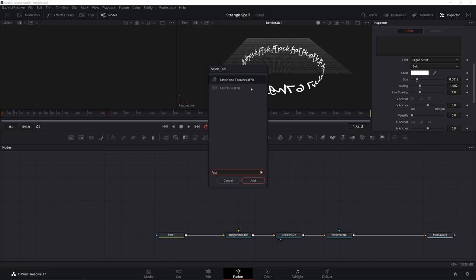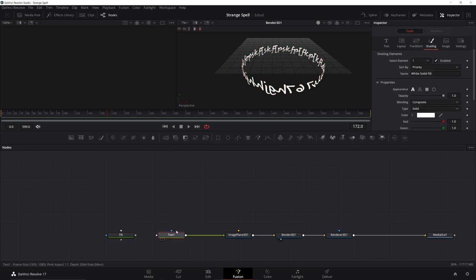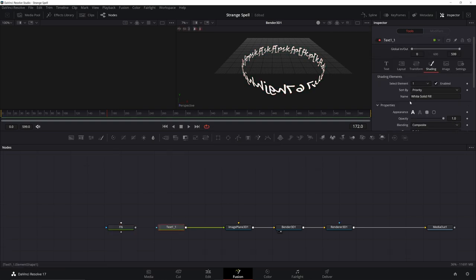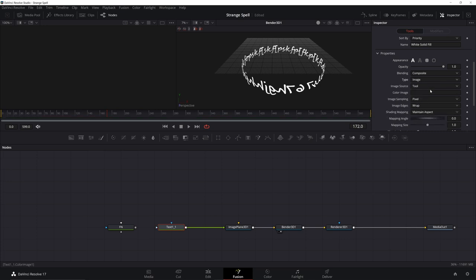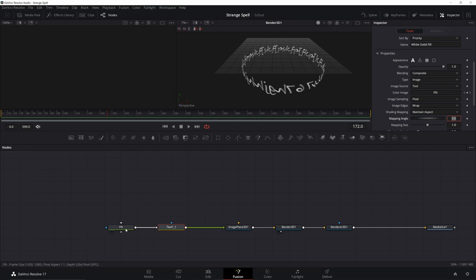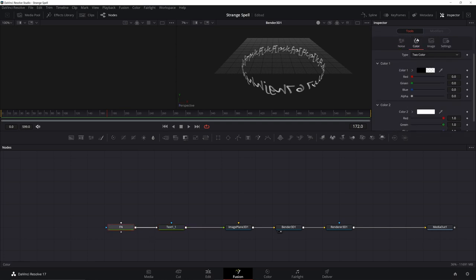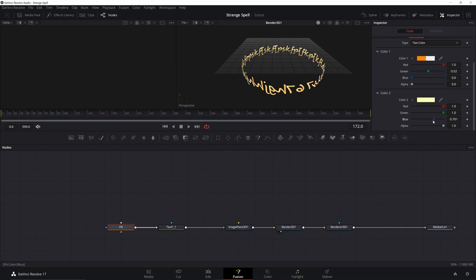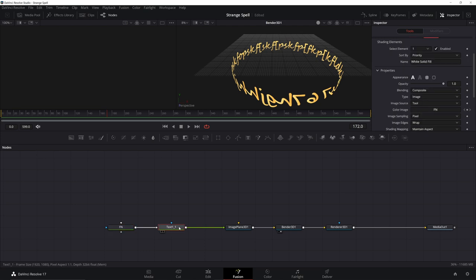We're going to add in a fast noise to do this. Hit F2, rename it for something short. We can't pipe that in directly. Go back to your text, go to shading, go down, change this from solid to image. For your color image, go ahead and type in the name of fast noise. And now it's connected. Now we can go to the fast noise, go to your color, and we're going to give it a couple colors. We're going to give it kind of a darker orange, a lighter yellowish color in there, get this gold kind of reddish look.